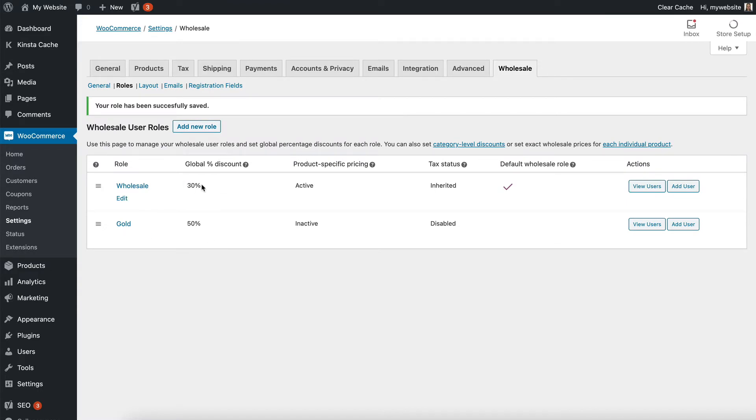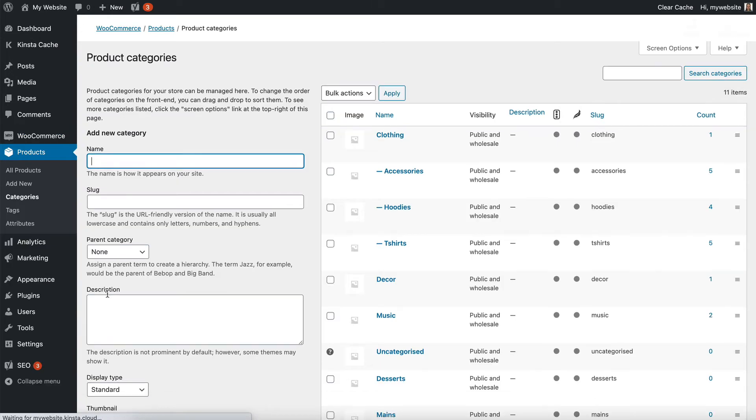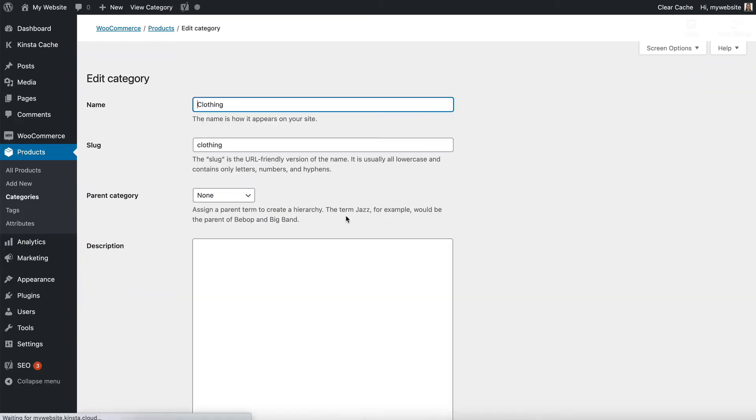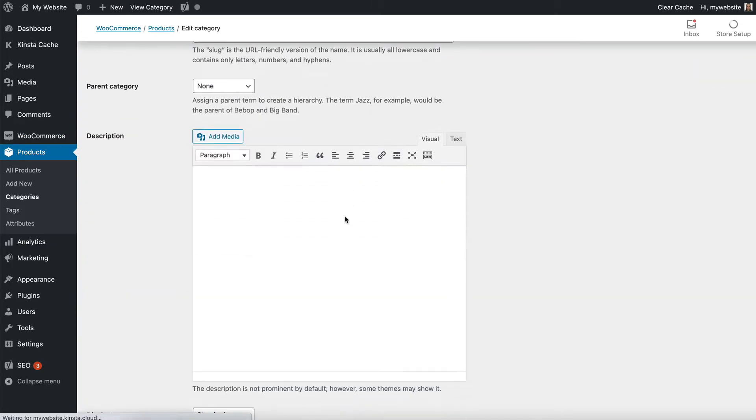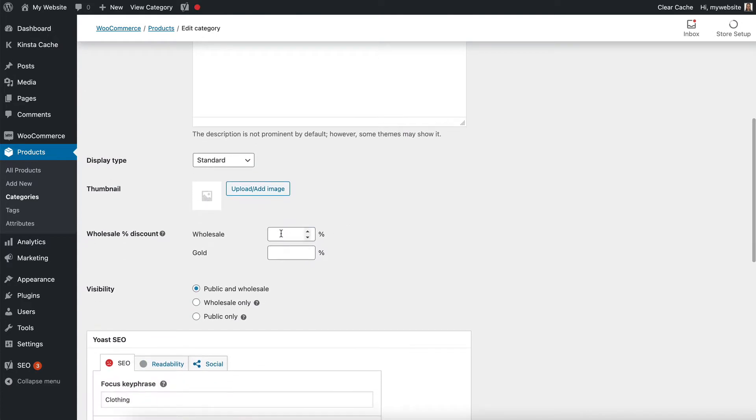The next level of wholesale discount is at the product category. Let's go to products, categories, and go into the clothing category. Here I will see that I can add a different discount, so let's say I want to give an extra 5% for each role.